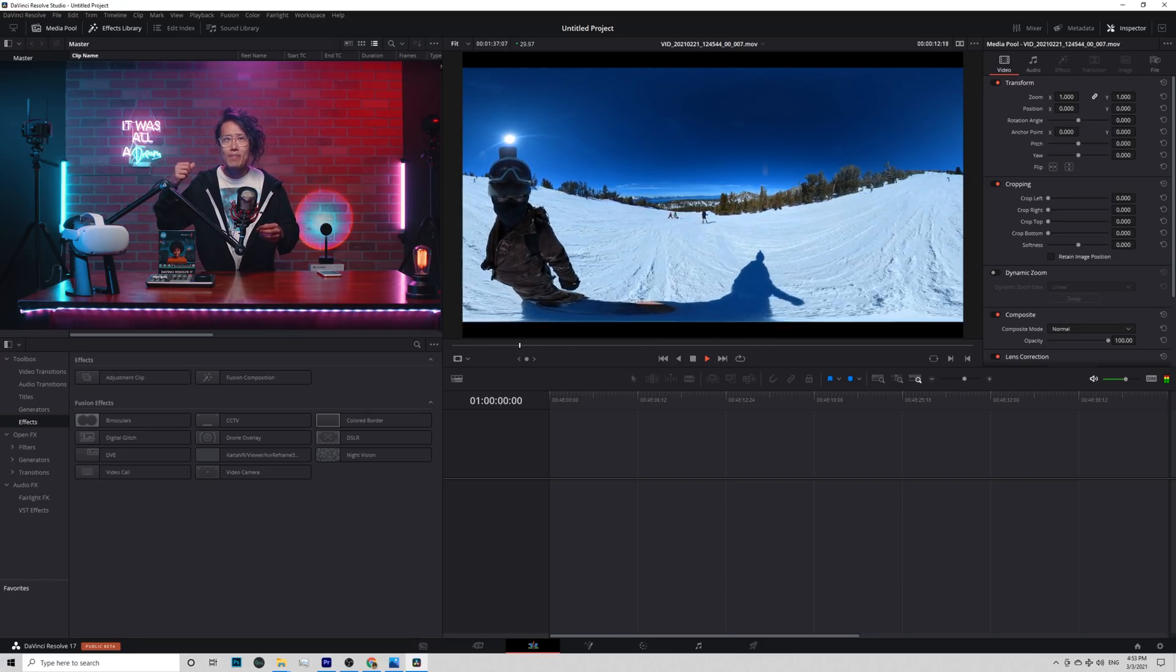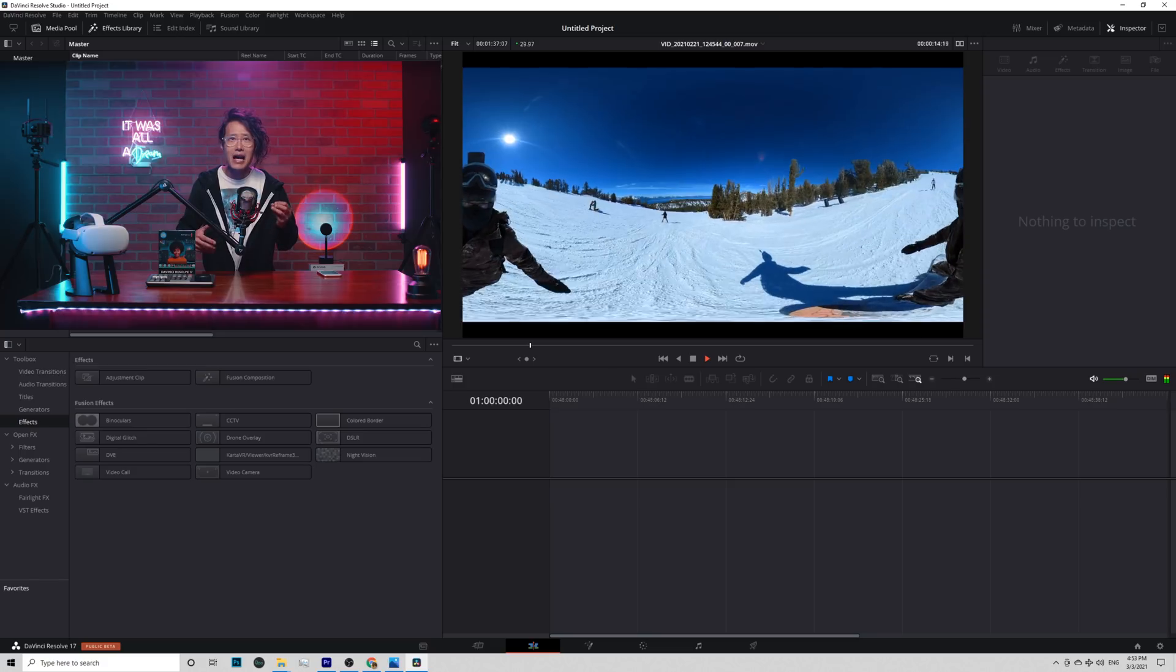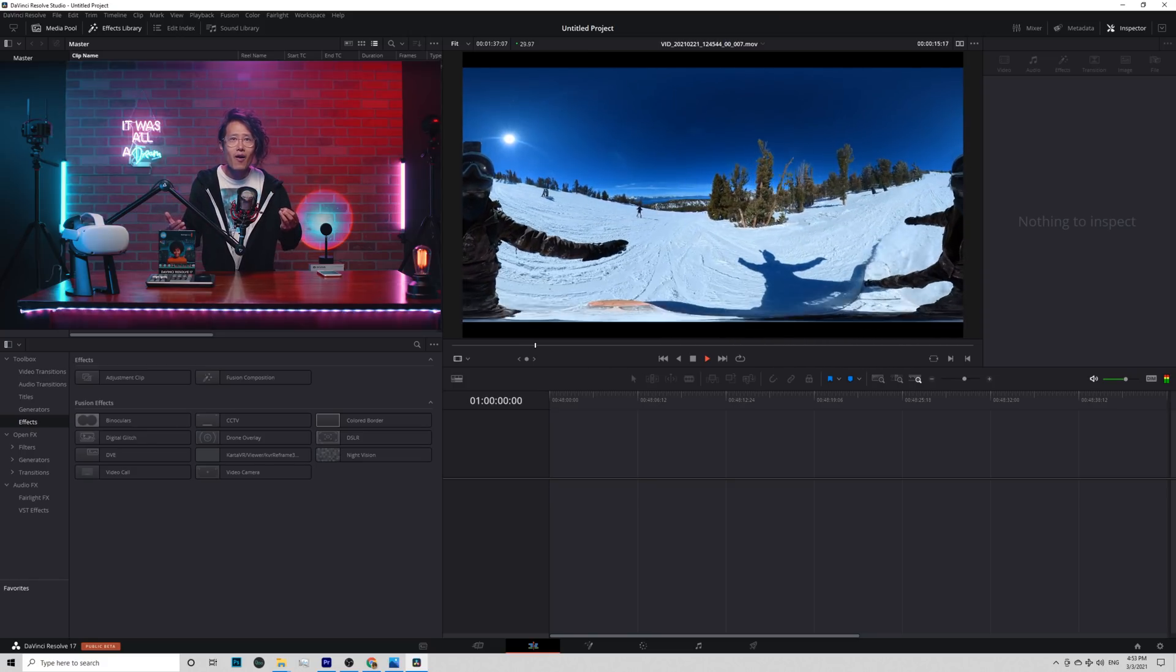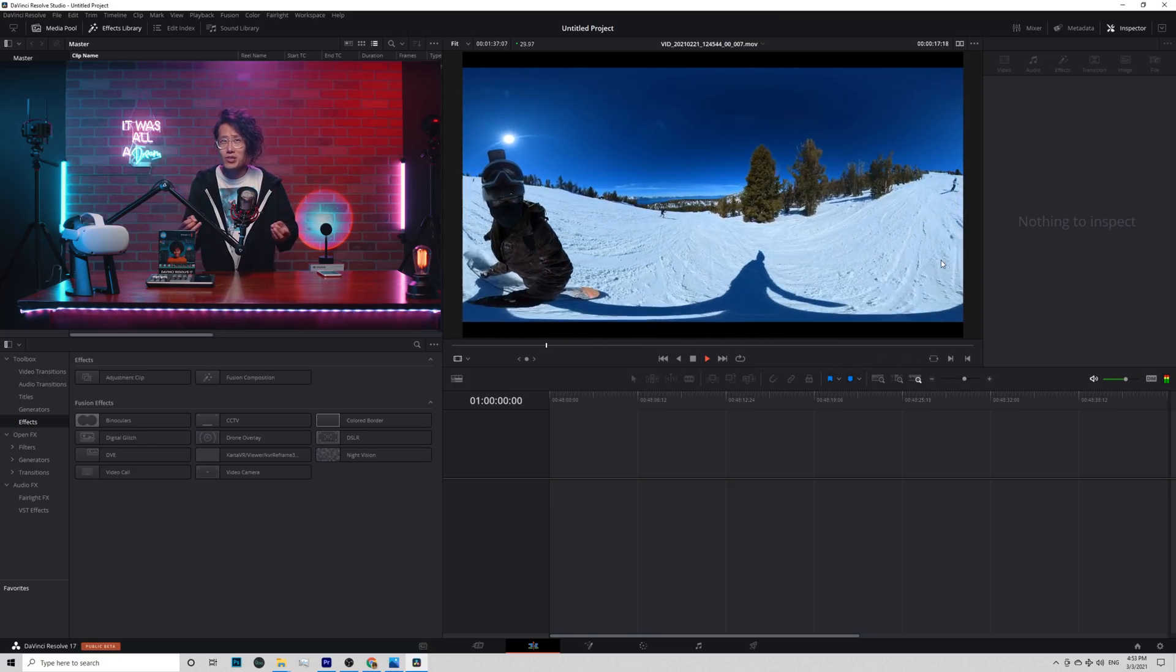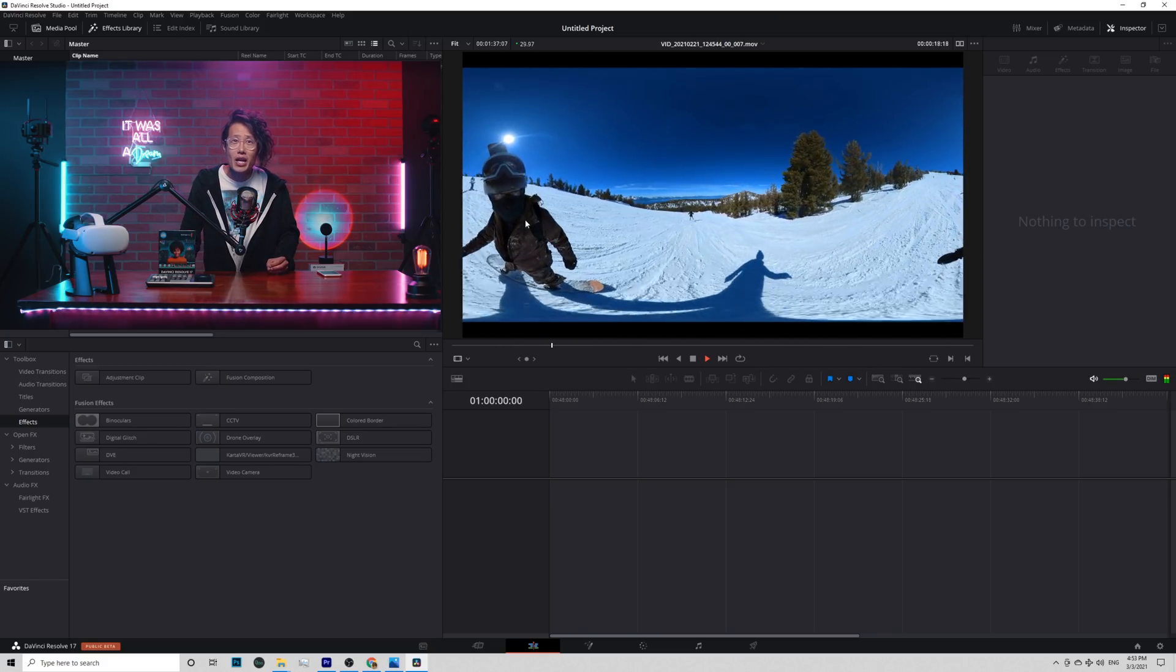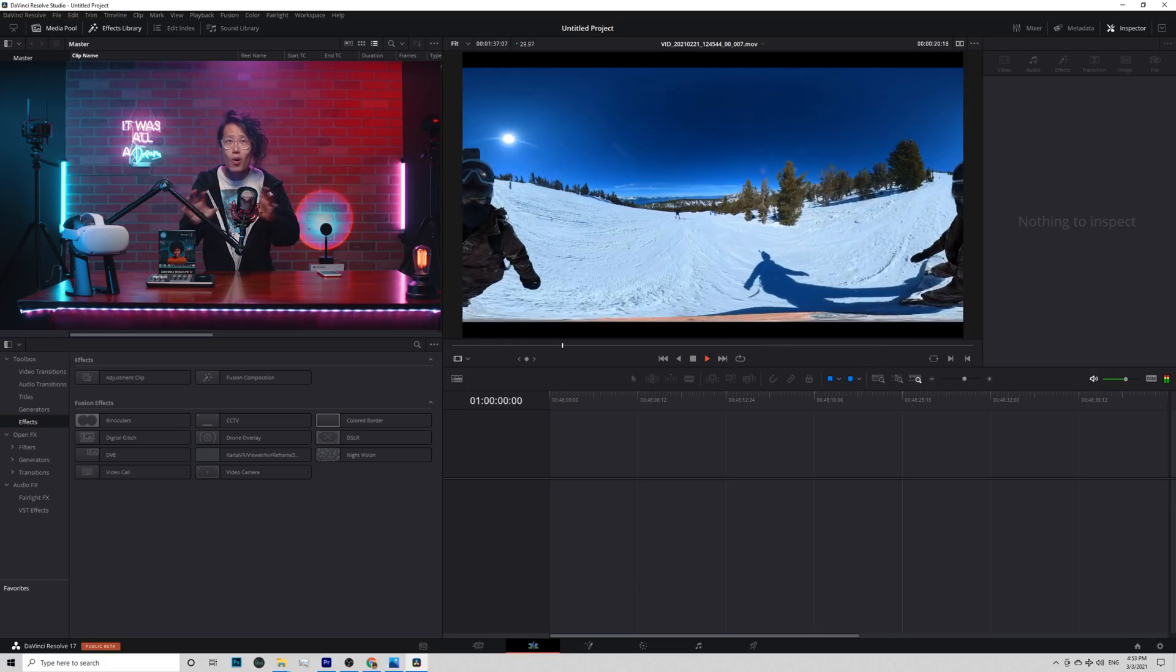You can create 1x1, 2x3, 9x16, or any ratio any resolution video. It will work no matter what.